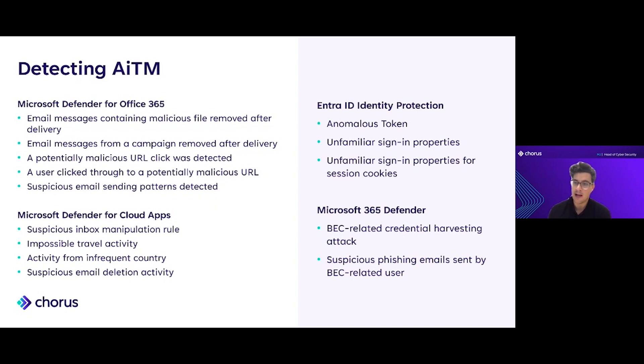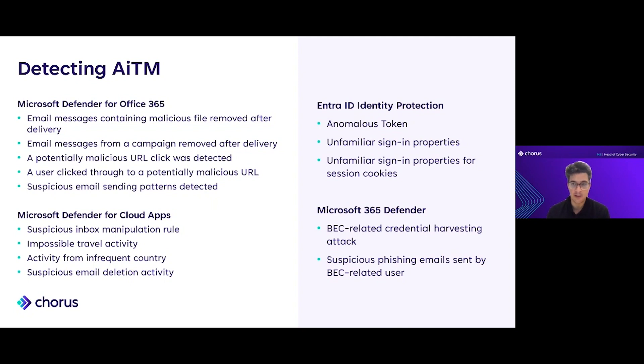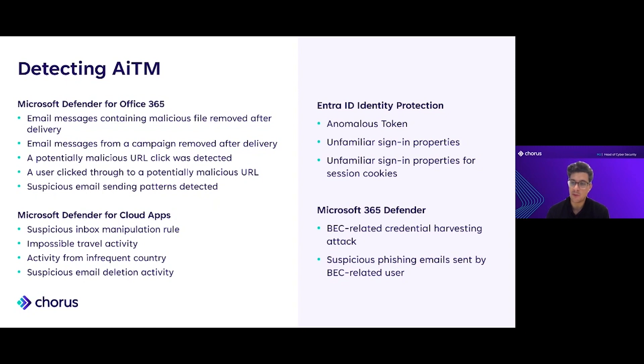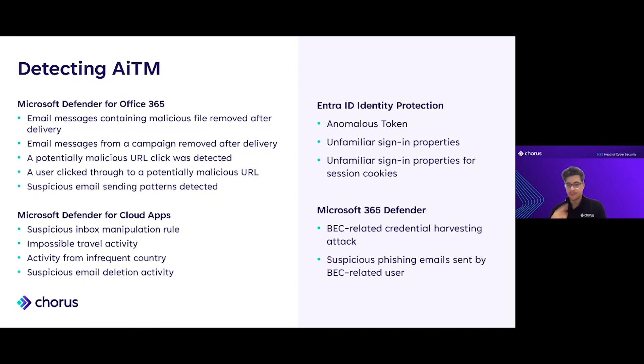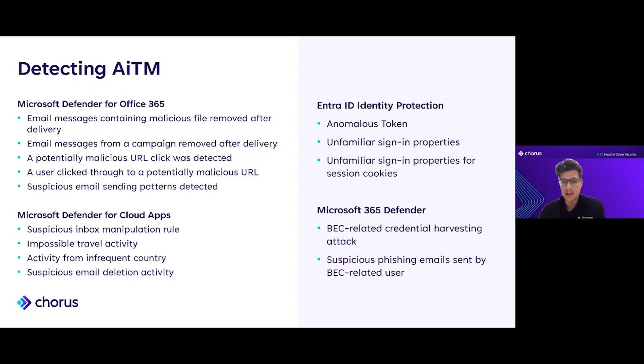We also have access to telemetry around URL clicks, so we can see every link that our users are clicking on, which could be really helpful in detecting how this has happened or where users have fallen victim to a phishing attack.